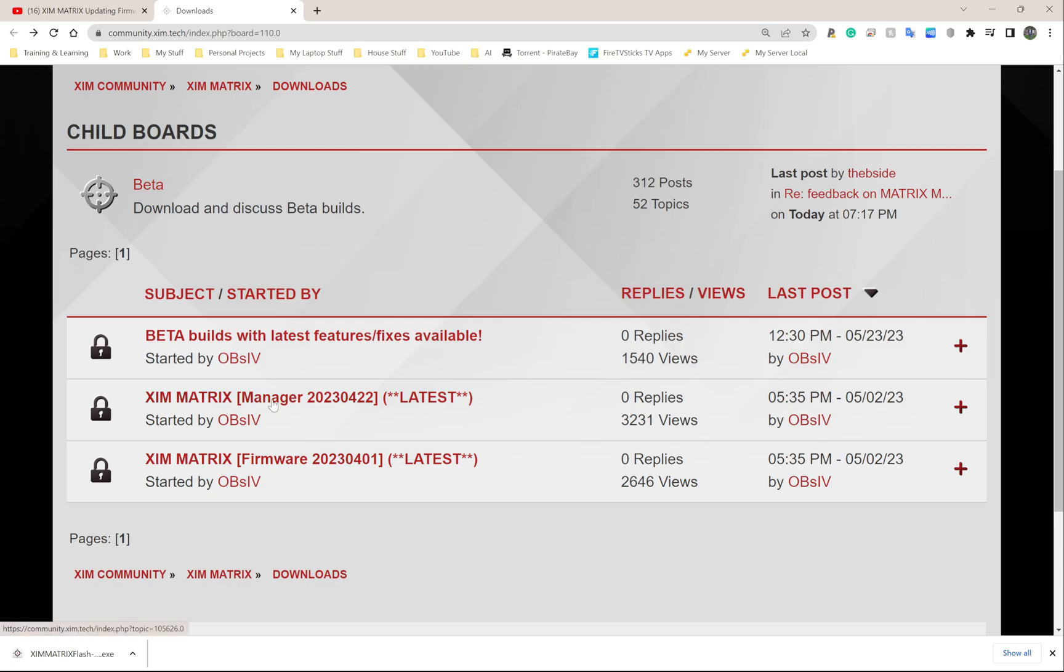All you need to do is go to the one that says Zim Matrix Firmware. The Manager is the application you use to put settings onto your Zim Matrix. I'm going to click on this one that says Zim Matrix Firmware.